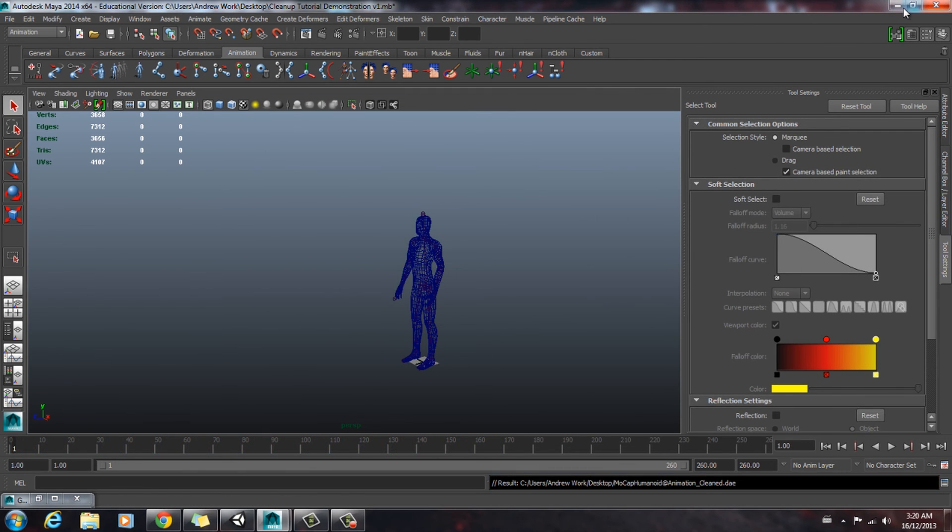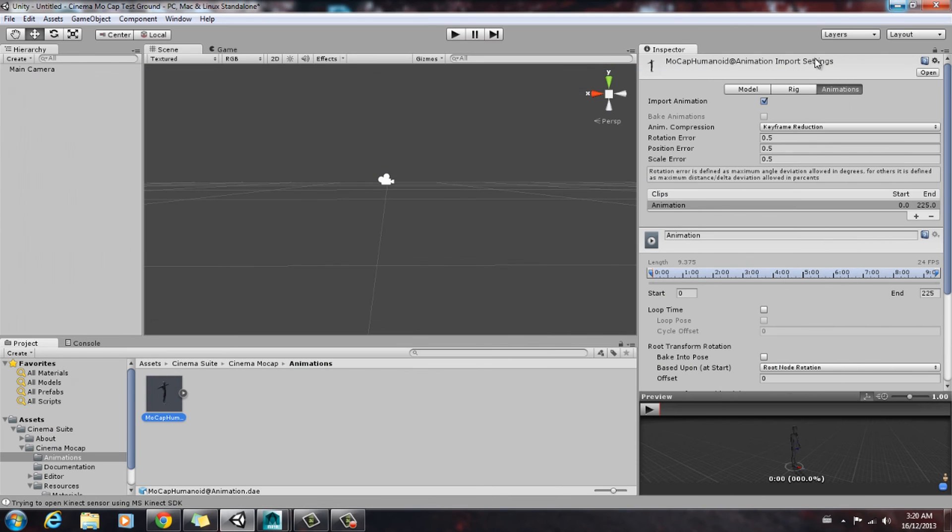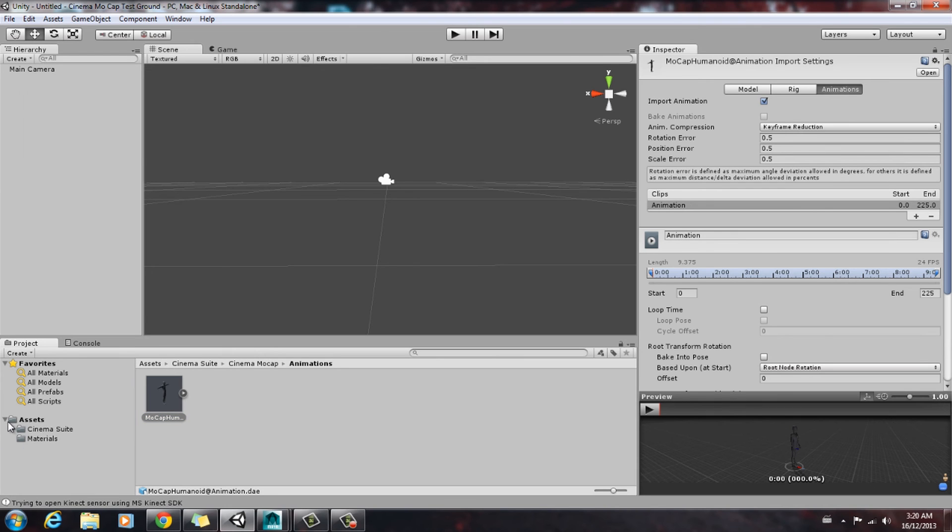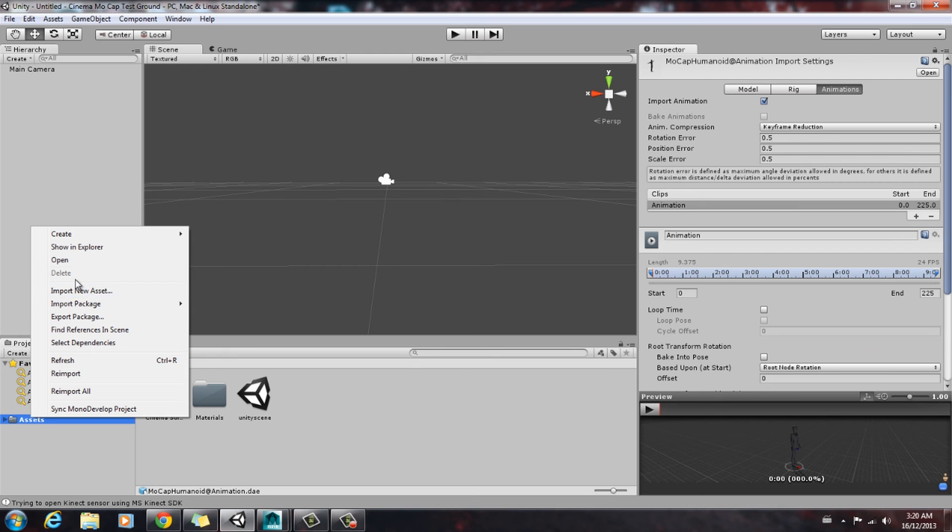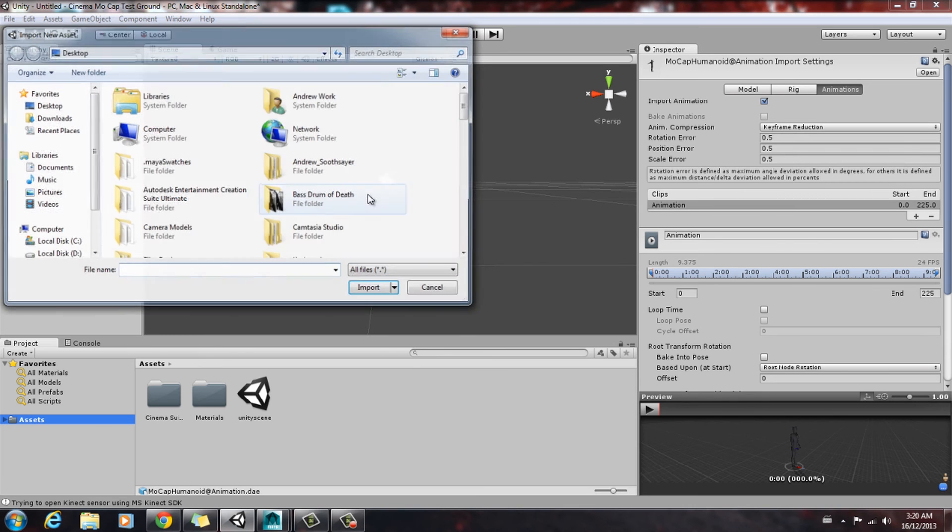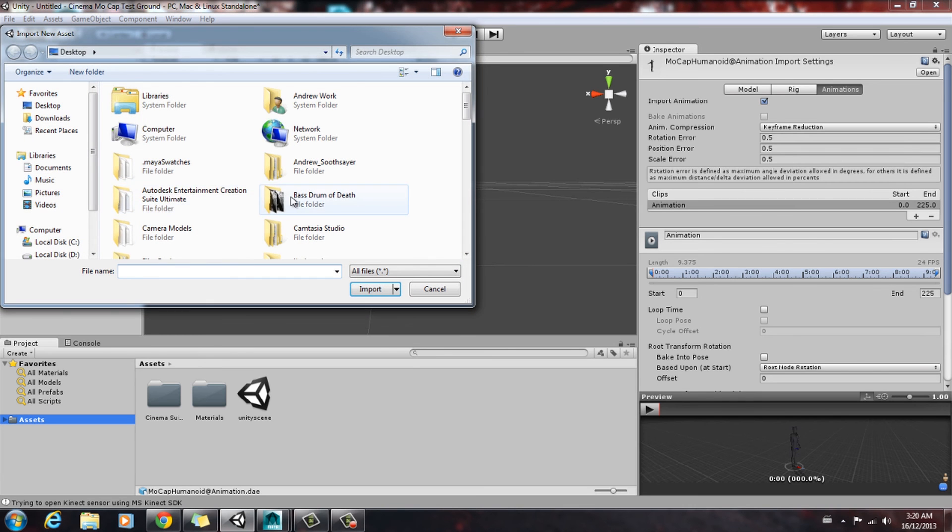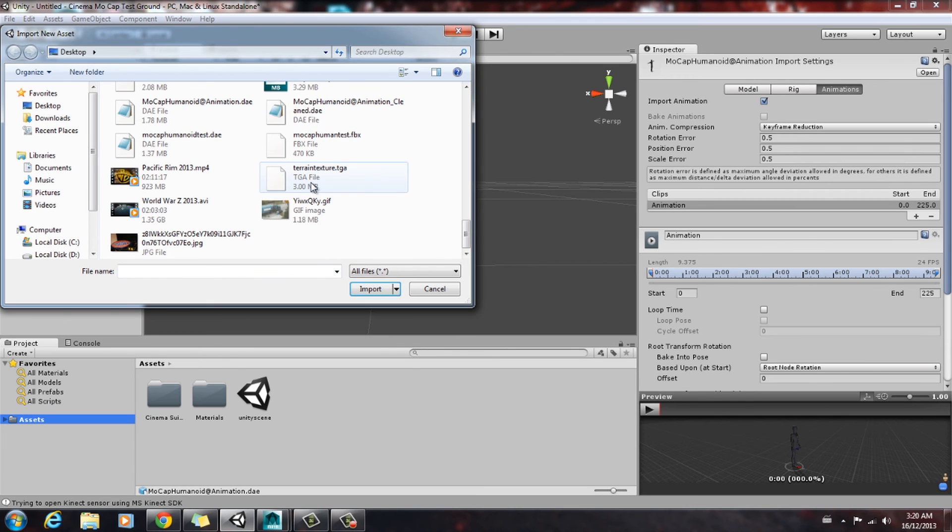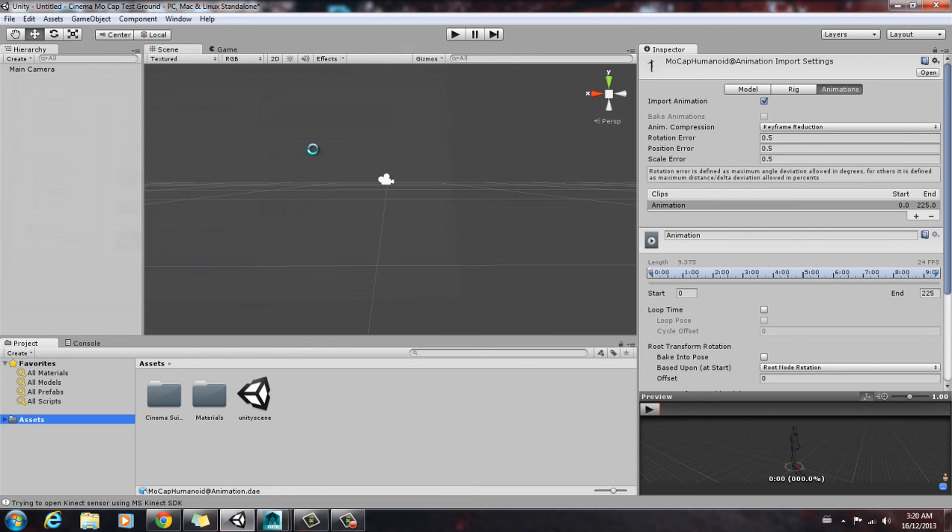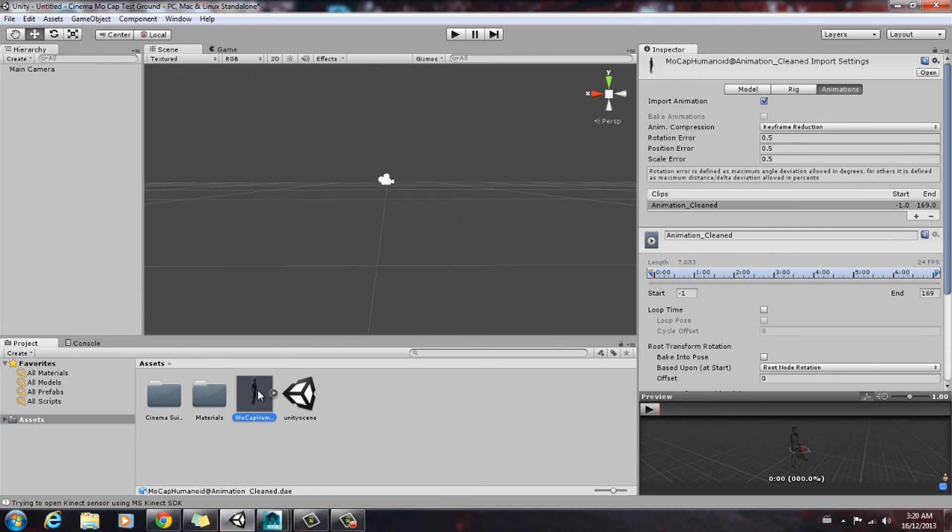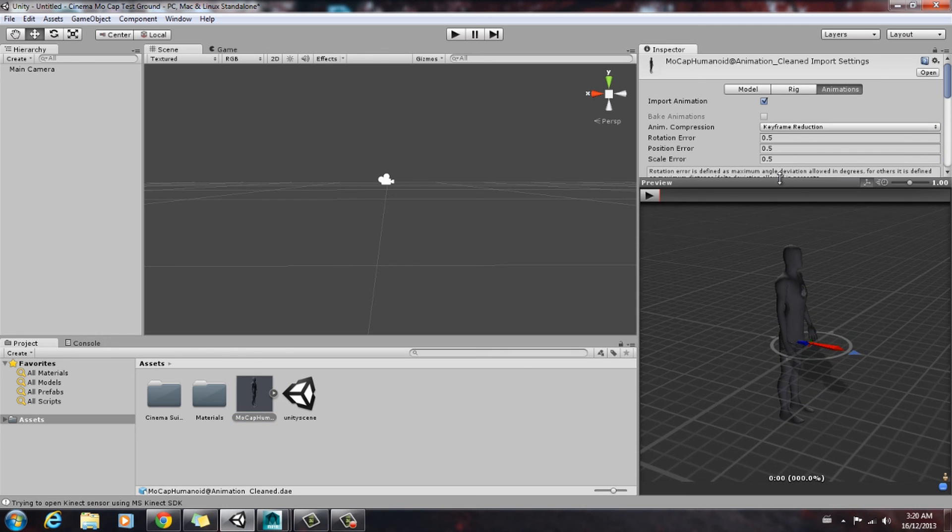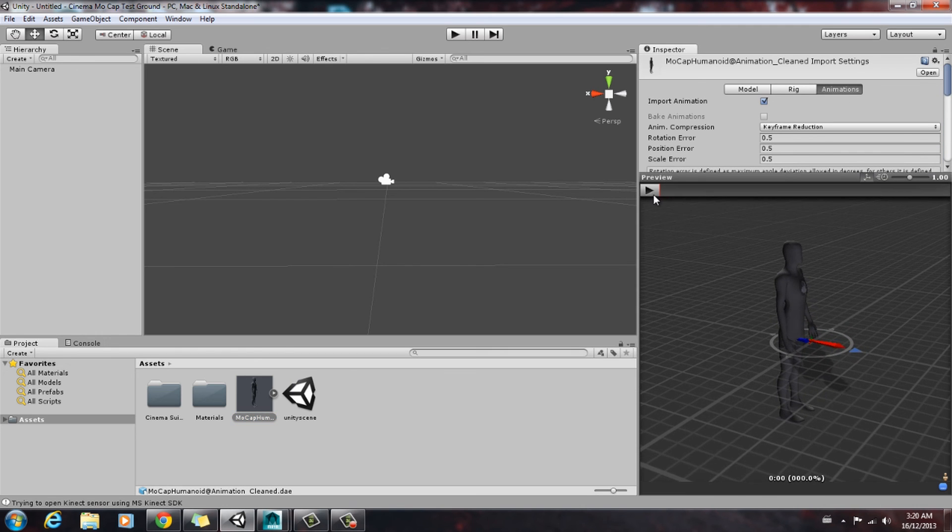So now we'll check out our animation in Unity. Import new asset. Go to file. Import it. And we're going to check out our animations. We're going to select our generated model with the animation with it. Go to animations and then this bottom little preview pane here. Check it out.